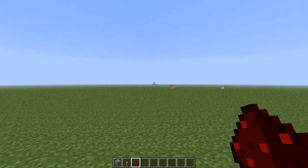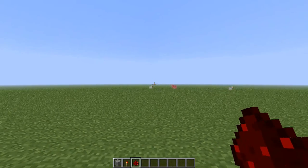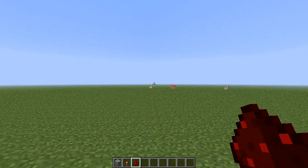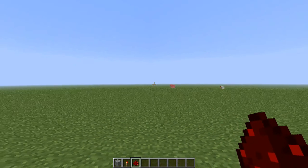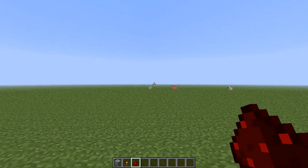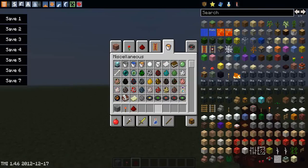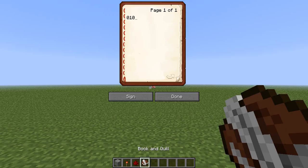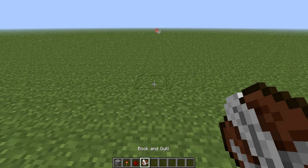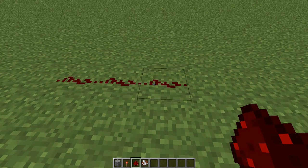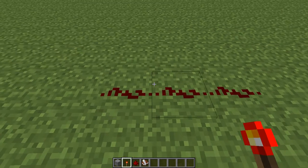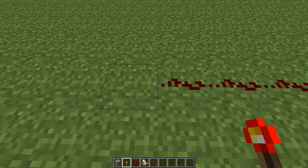In the upcoming episodes of Redstone Tutorials, we will be using binary. As you should know if you know how to count in binary, binary looks something like this. One binary number is a bit - it's a binary bit and it can either be zero or one. In redstone, if it's off that means zero, and if it's on that means one.